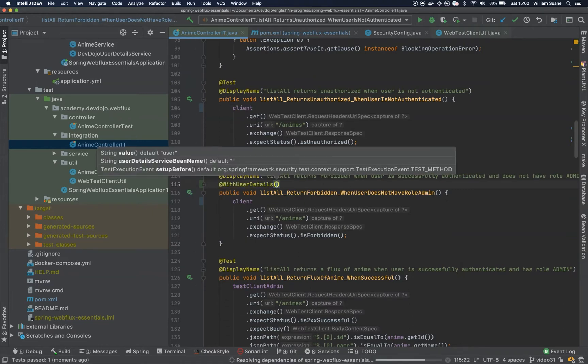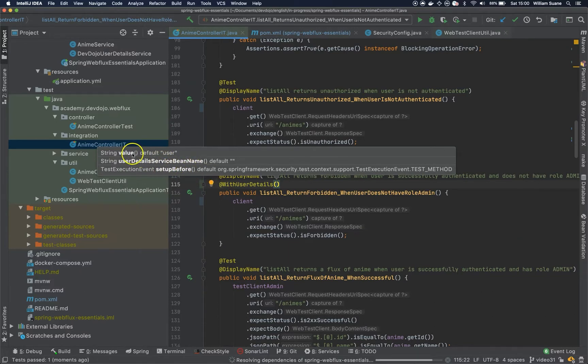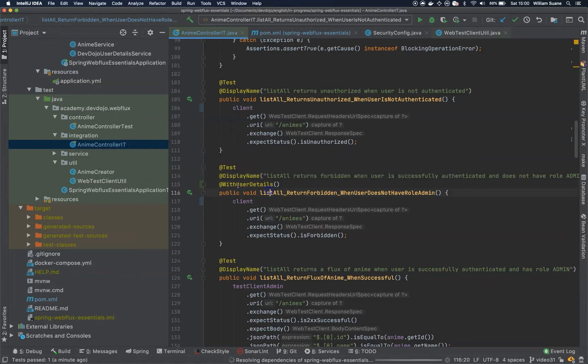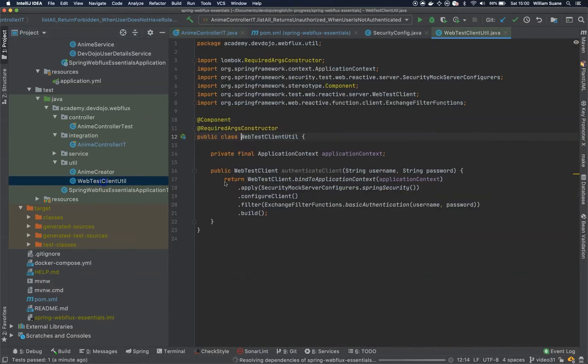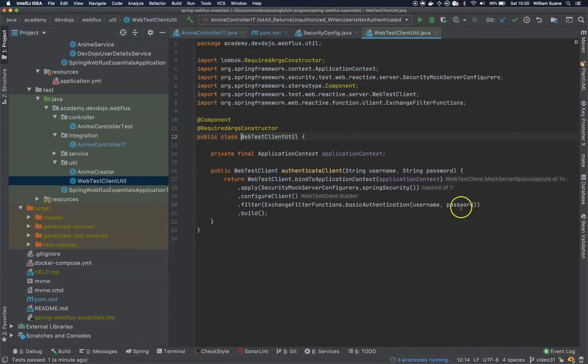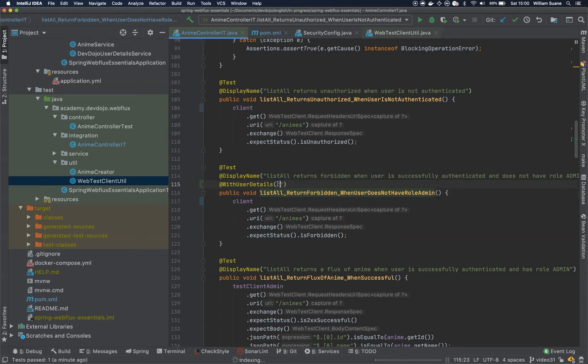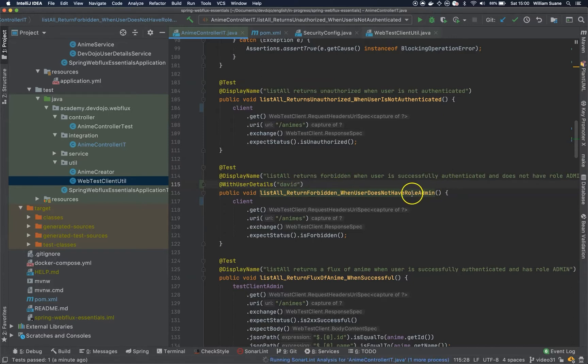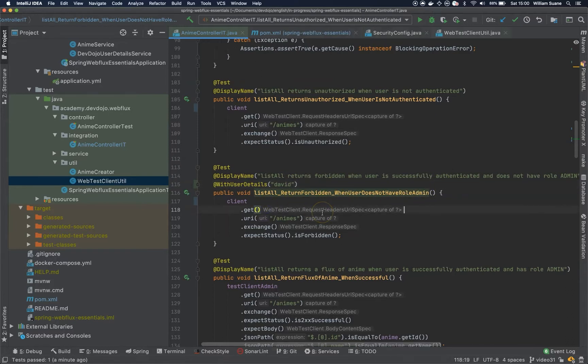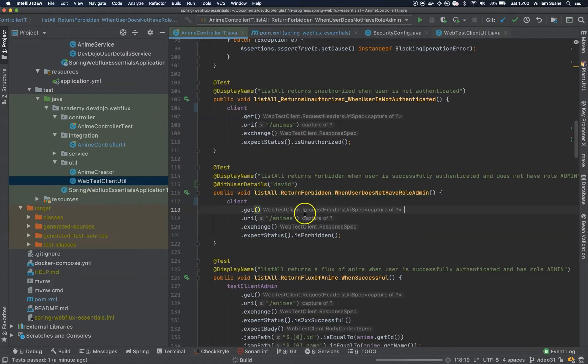You can see that we have the user details service bean name, set up before, and these values. So so far we had to do the basic authentication here inside of the WebTestClient, sending the username and password. But with this one, we just need to send the username. So for example, let's say that we would like to use David because David does not have the role admin. So we will execute this method now.